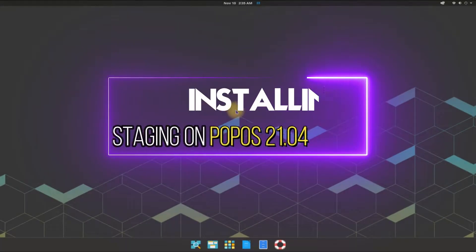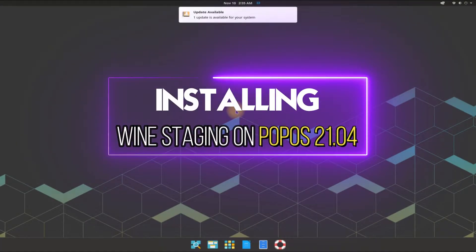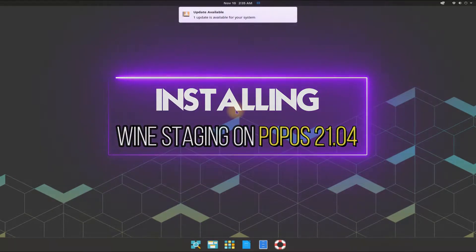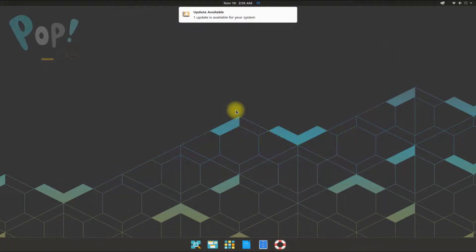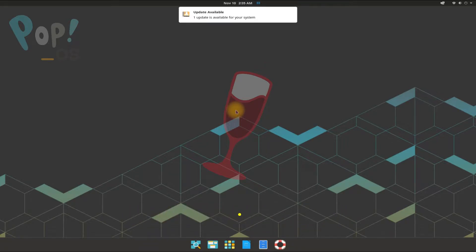Did you just install Pop! OS 21.04? Do you want to install Wine Staging on your Pop! OS? Wine is an open source compatibility layer that allows you to run Windows applications on Linux operating systems. Wine abbreviates as Wine is not an emulator. Installing Wine Staging on Pop! OS is made easy with this precise and to-the-point tutorial.